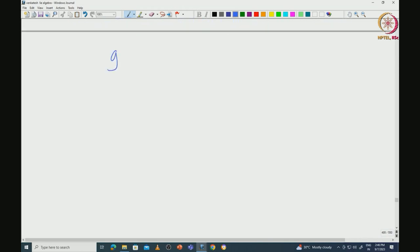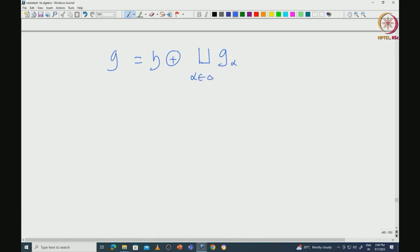We proved that G_0 is nothing but H itself. So if we start with a maximal toral subalgebra, then the centralizer of that maximal toral subalgebra inside G must be equal to H. This is something we have already proved, and with this we have the root space decomposition.